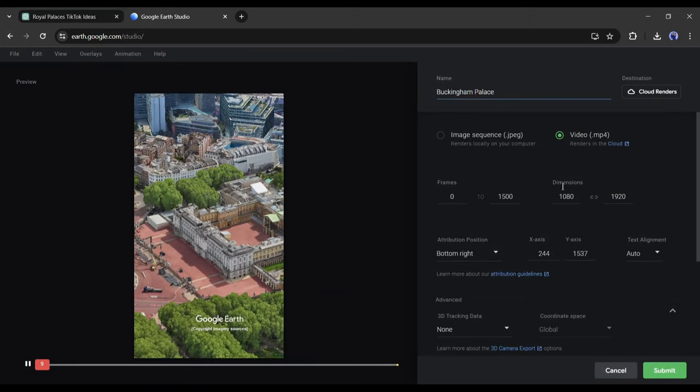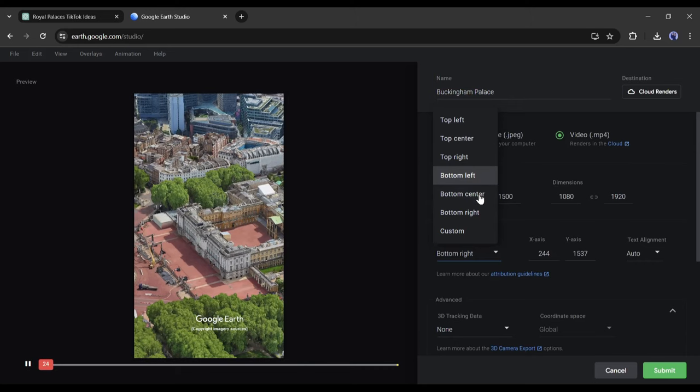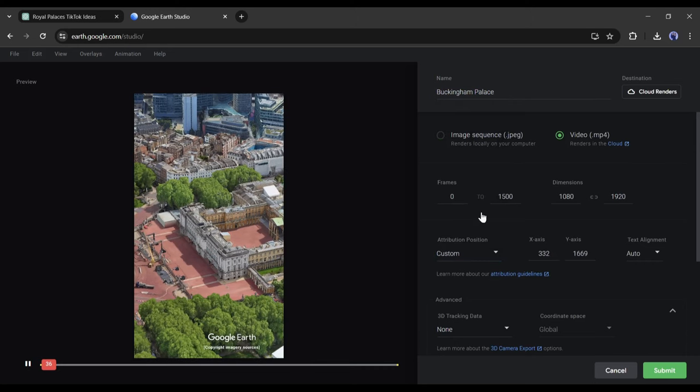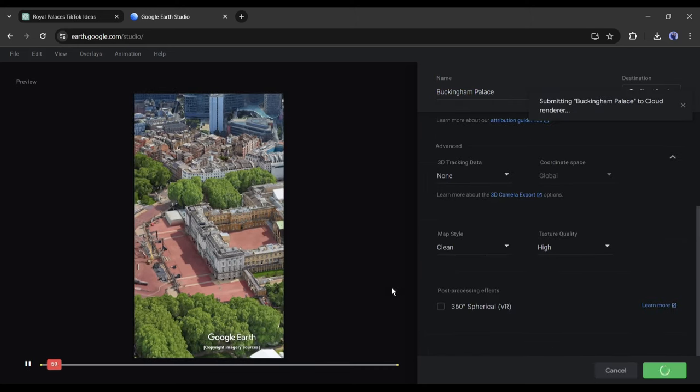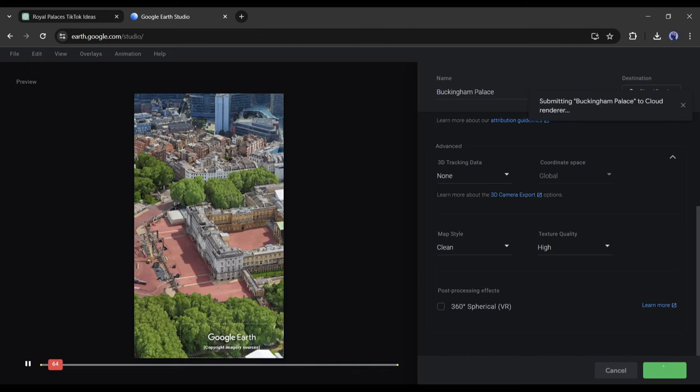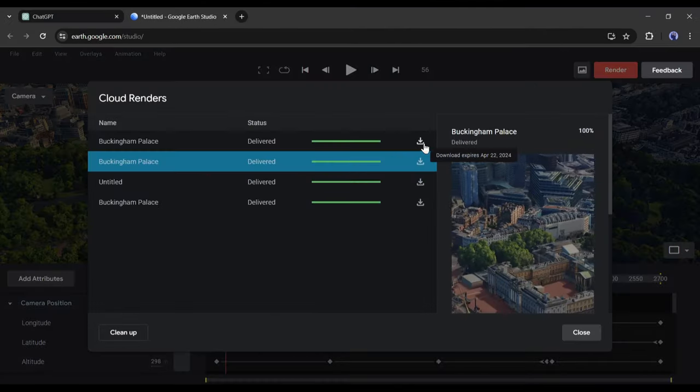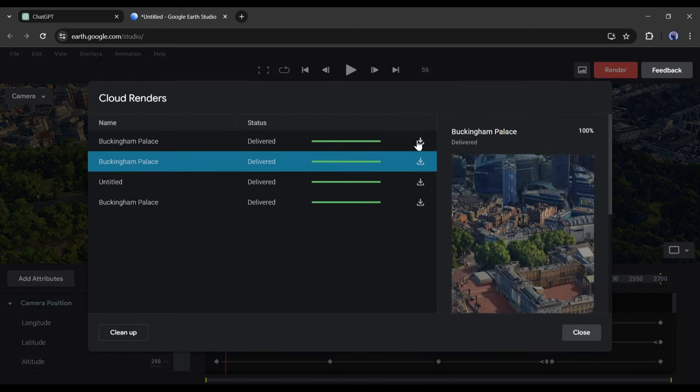First of all, enter the name of the video, then set the attribution position of Google Earth. After all is set, hit the save button. Now Google Earth will take some time to render the video. Let's fast forward this part. Once the rendering is complete, download your video.